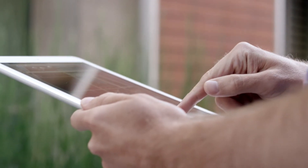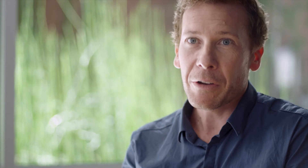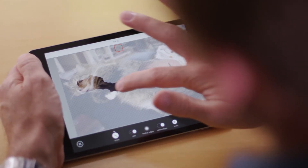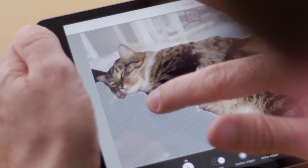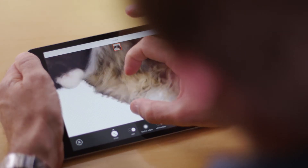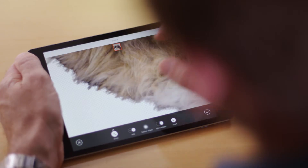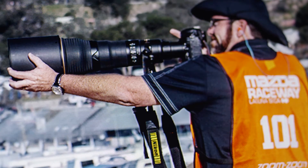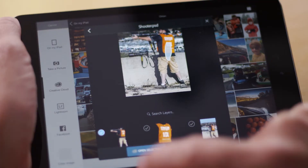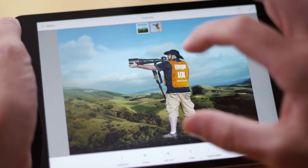Wherever you are, whoever you are, you're able to do those things that were impossible before. So when you edit now, you can edit precise areas, you can edit hair, you can combine multiple images to do basic composites.